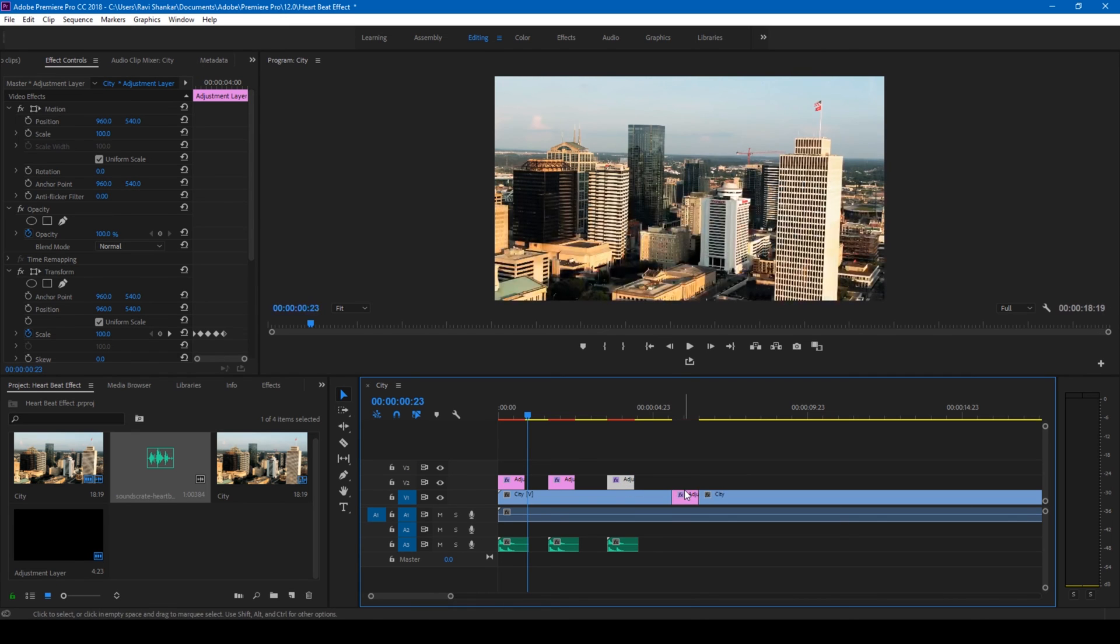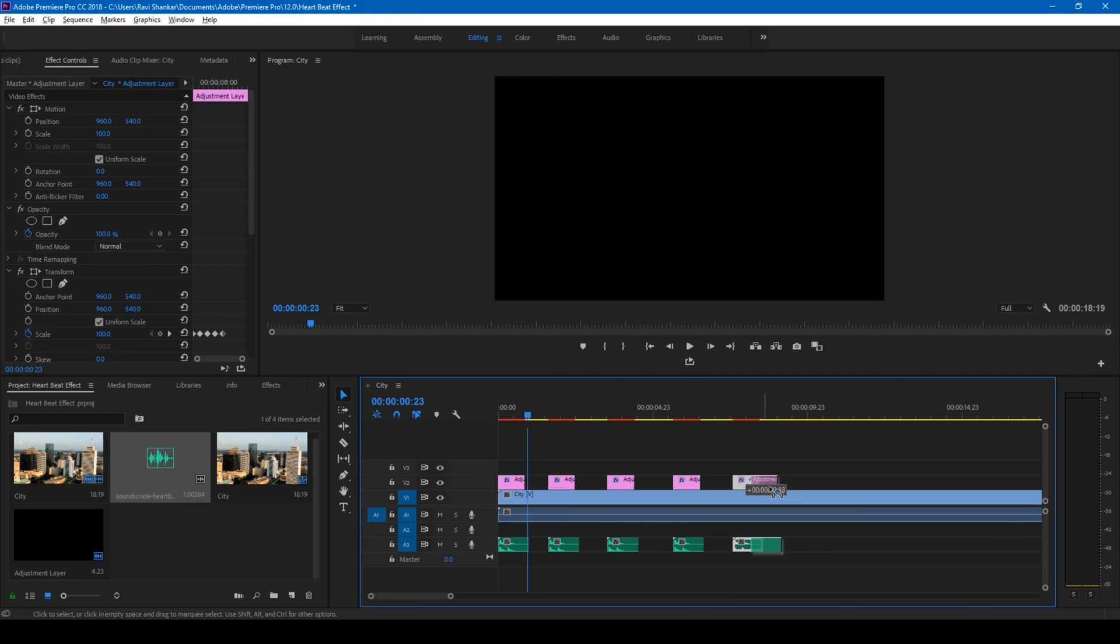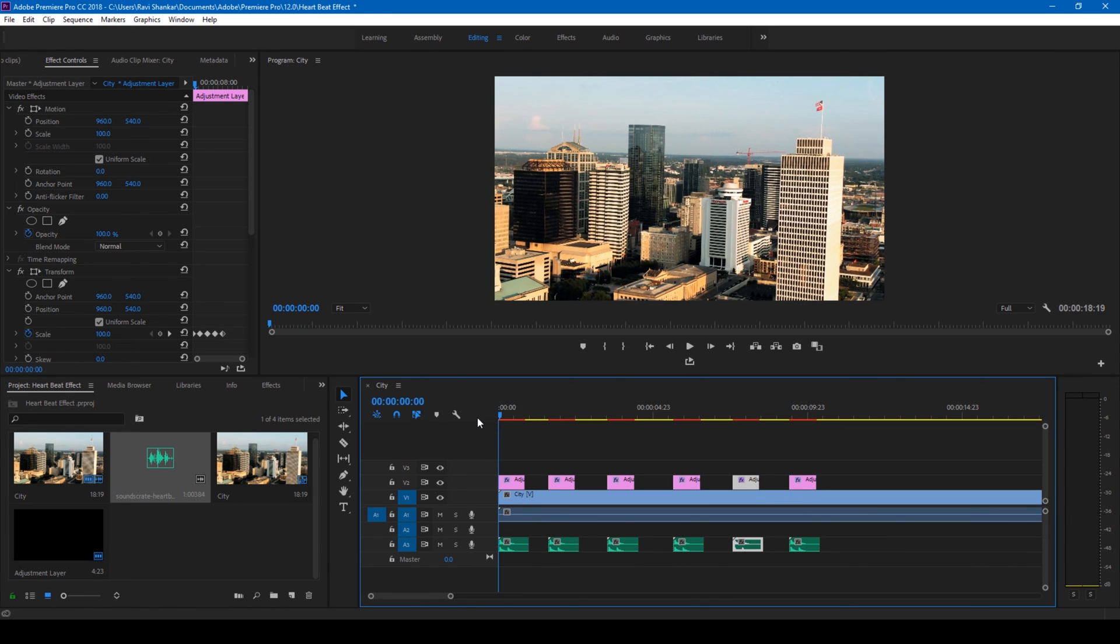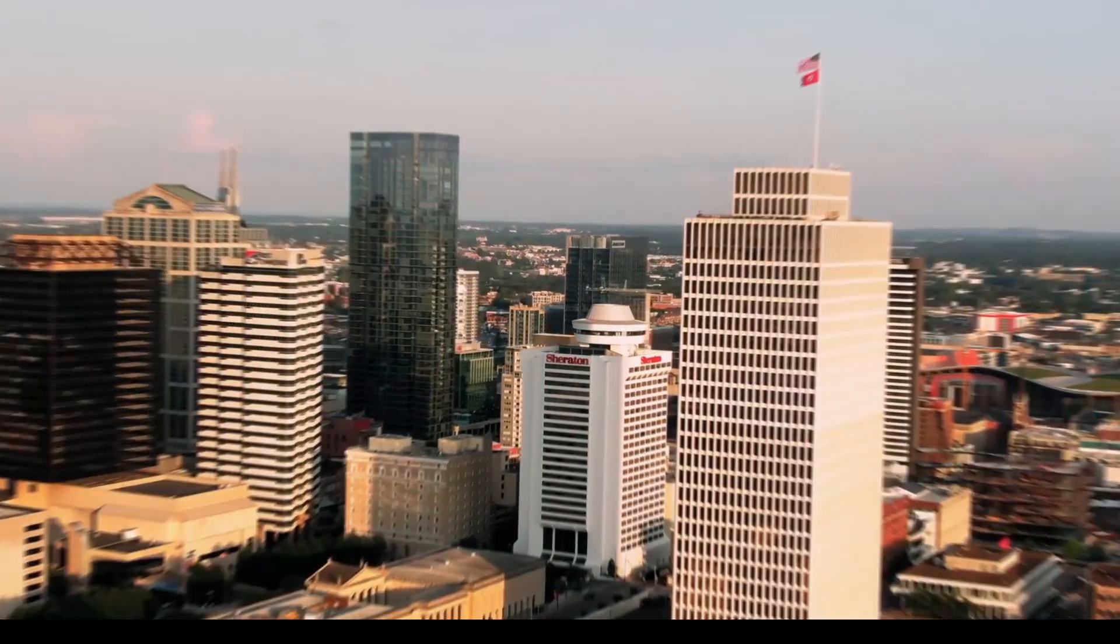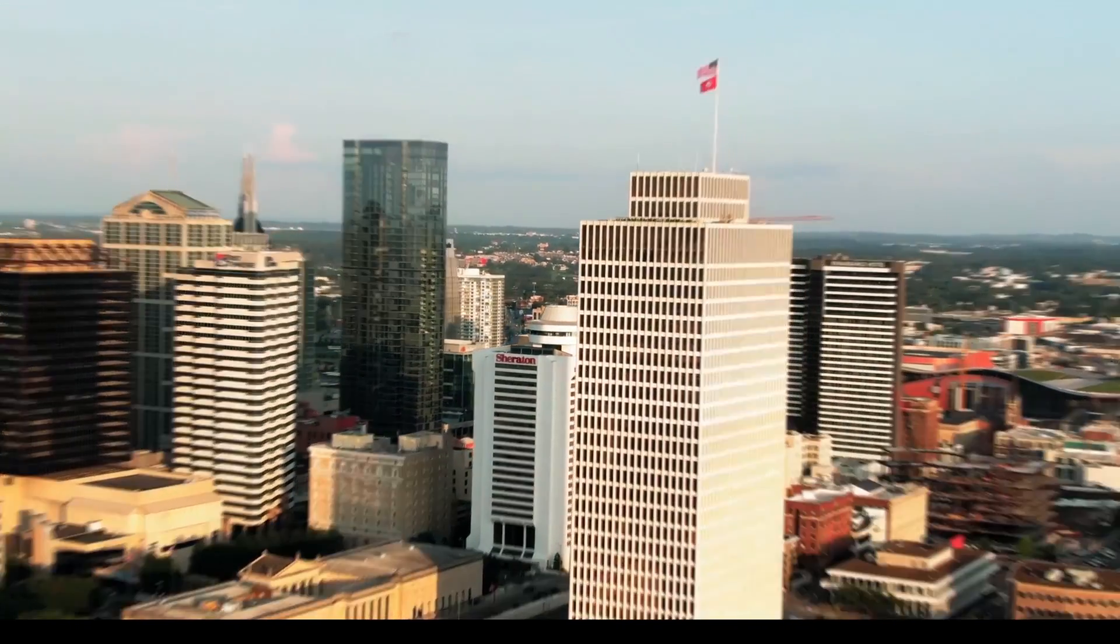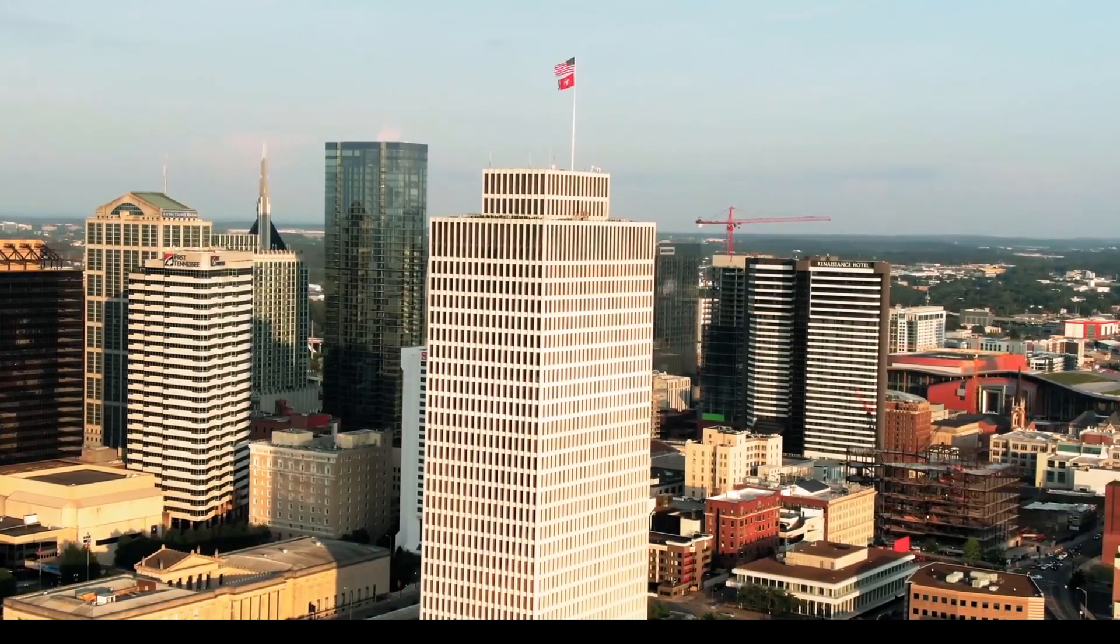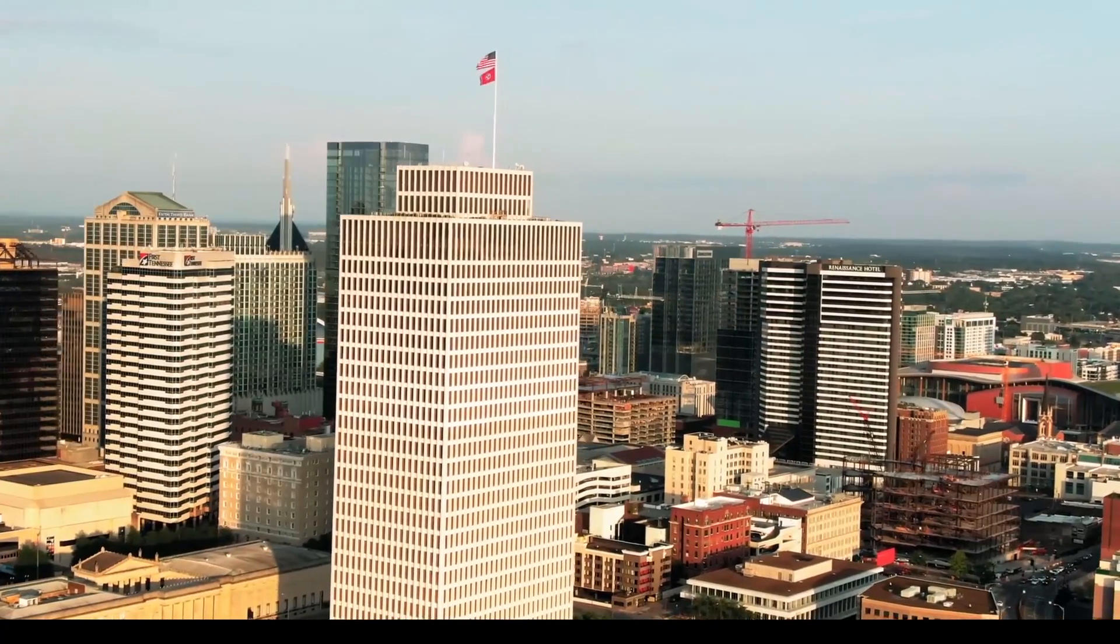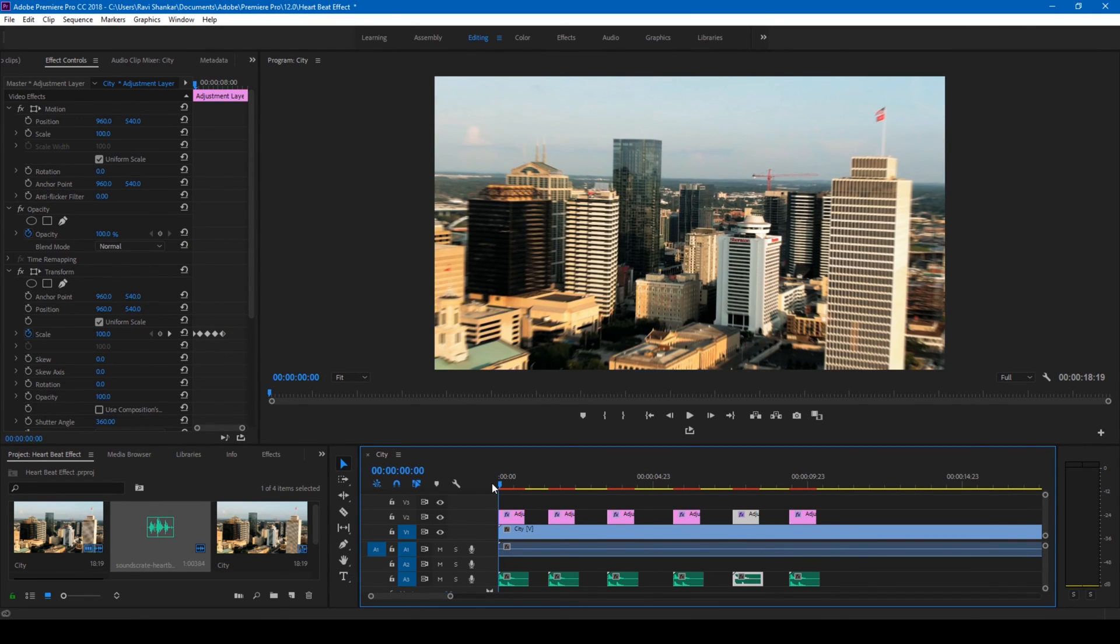All right, perfect. So now if I start playing the video, this is how it's gonna look like. This is how you make a heartbeat effect in Adobe Premiere Pro.